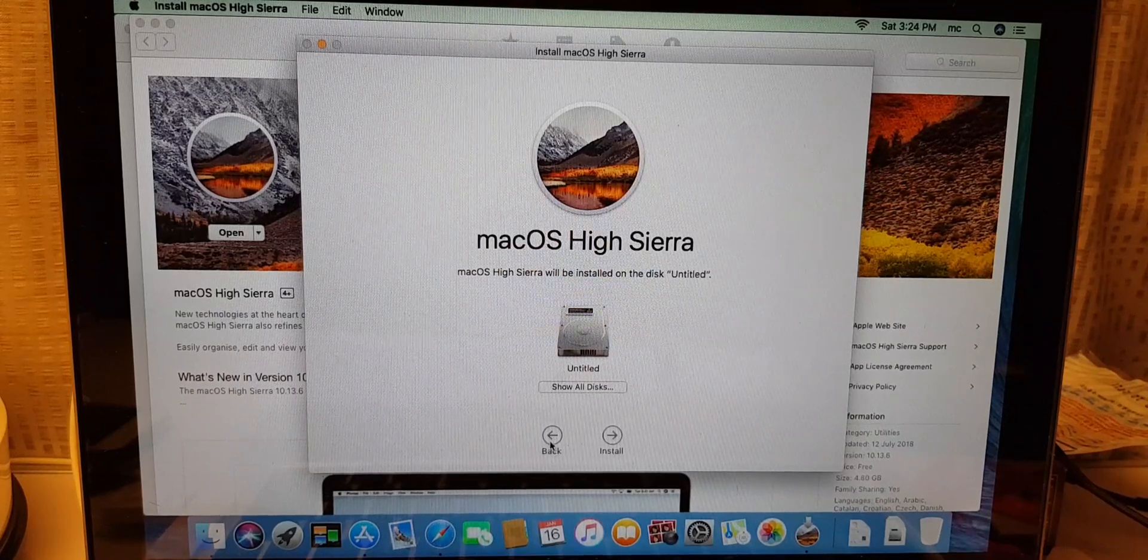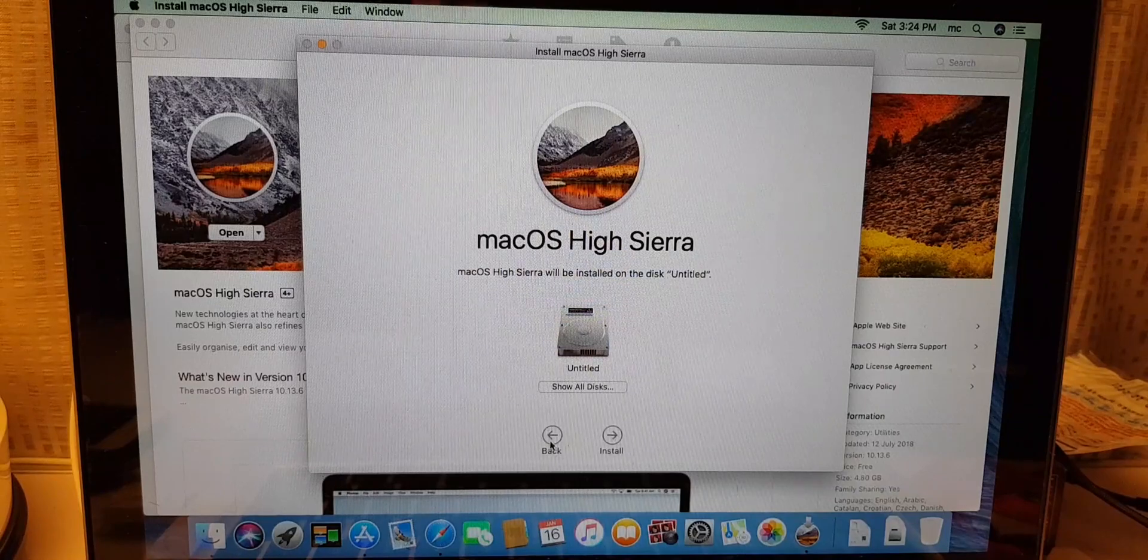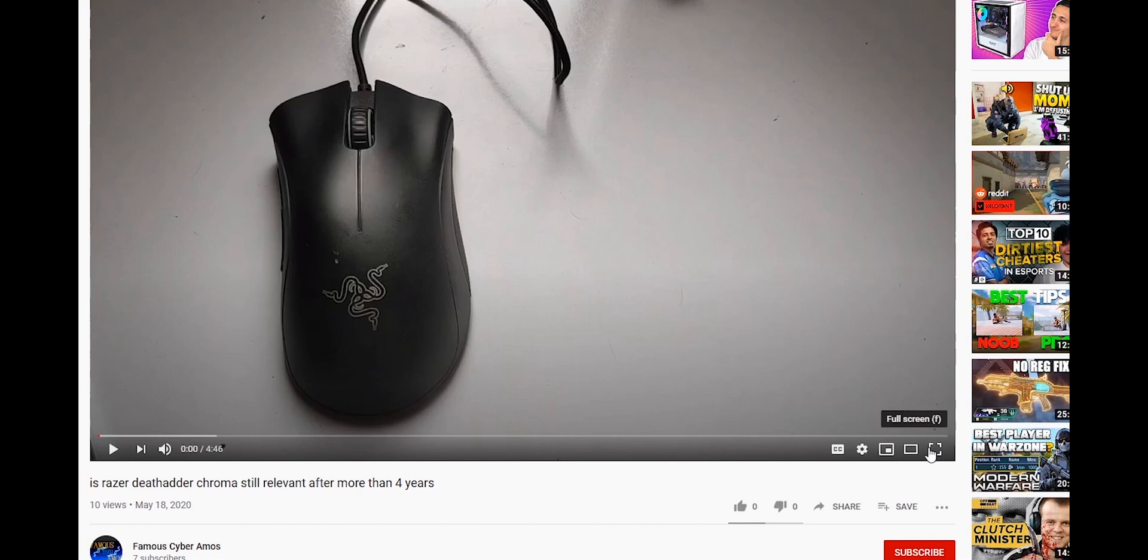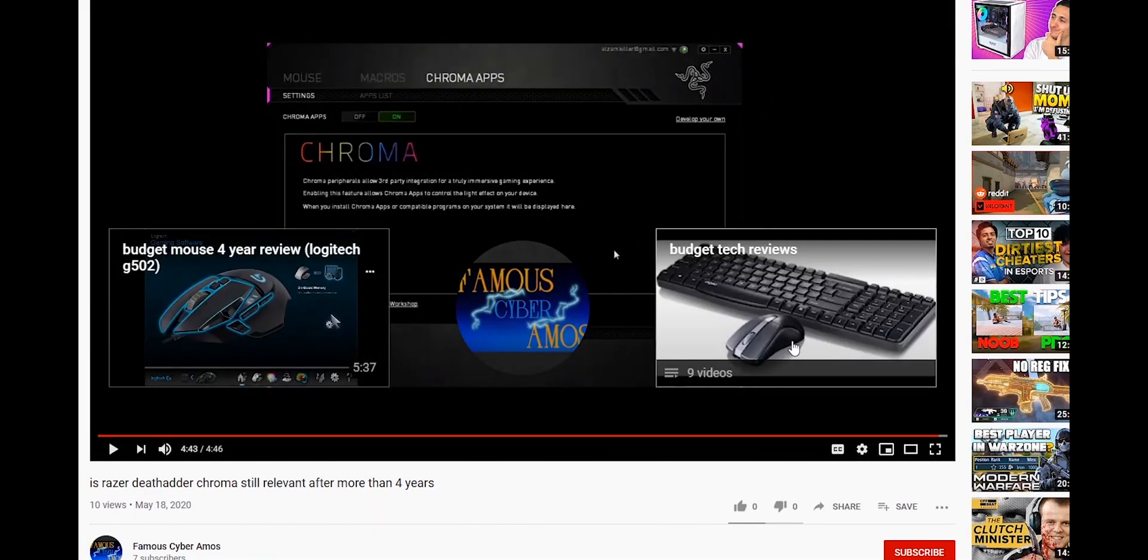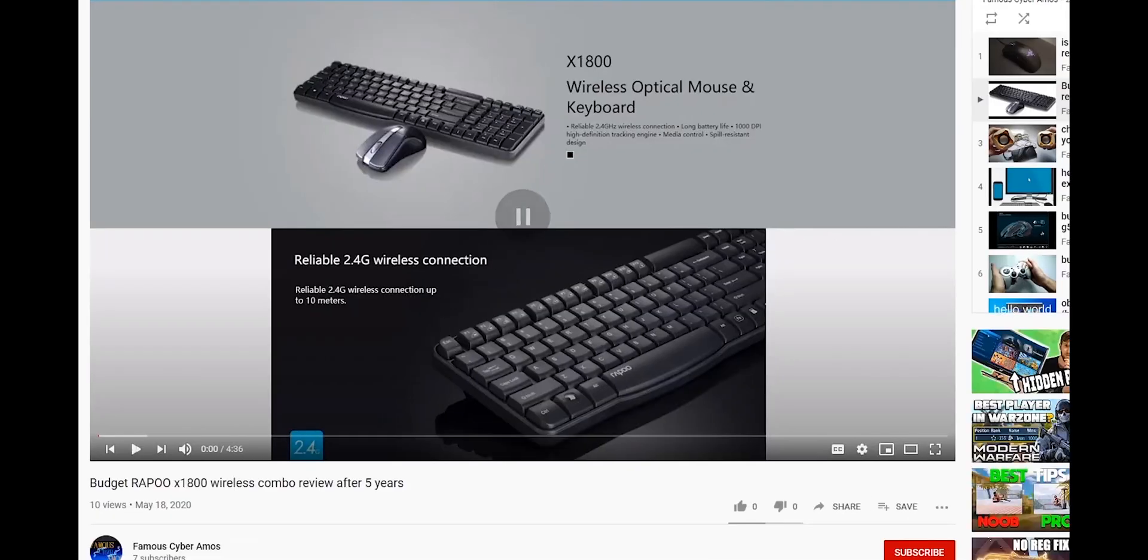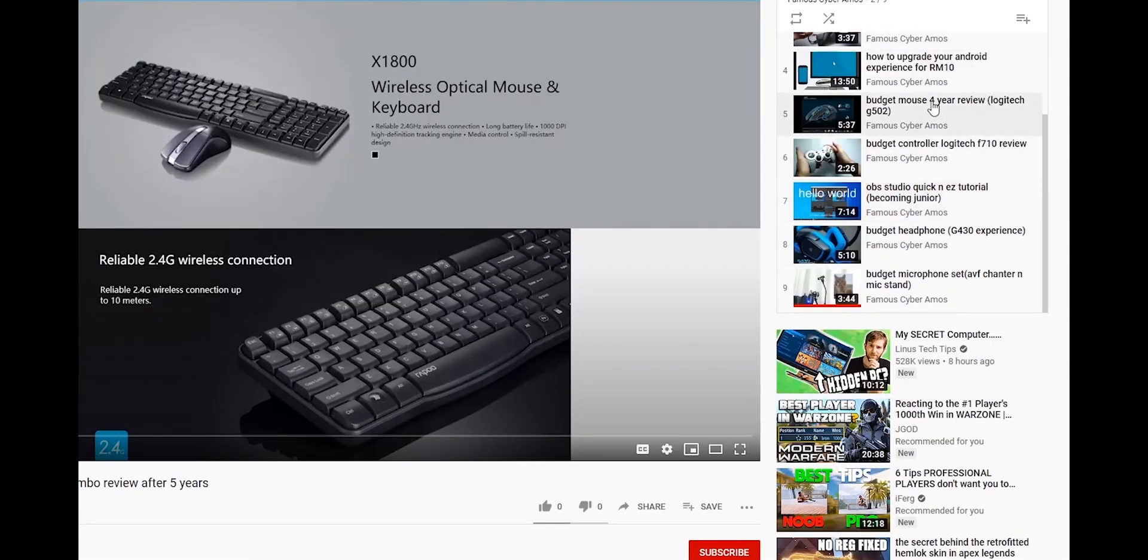So thank you all for watching, Famous Cyber Gamers signing off. Click subscribe if you haven't, click like. Go to the end of my video and click the playlist. In the playlist there are all my videos, or at the corner and right side. So thank you all for watching.